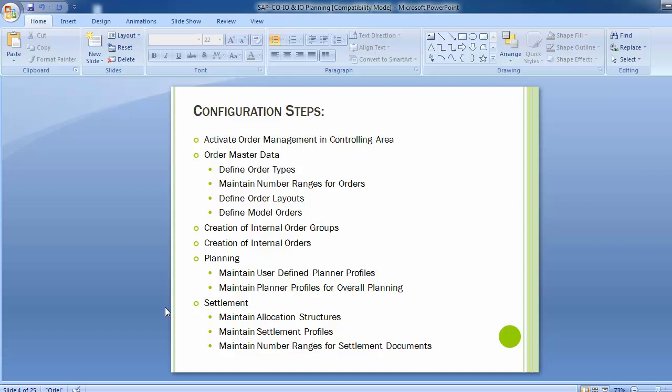After completion of these configuration steps, we will be moving to the end-user testing part where we will be posting transactions and will settle those transactions of internal order with any of the other cost objects, a ledger account, or fixed asset, and we will see how those settlements are done in the SAP system. Moving on to the first configuration step: Maintain Allocation Structures.